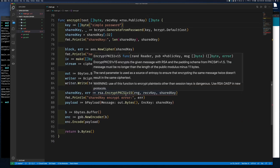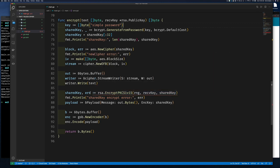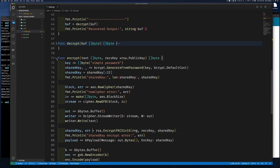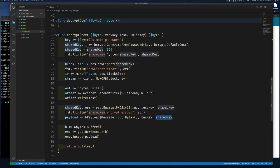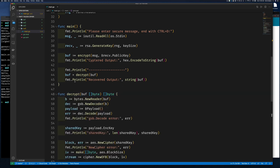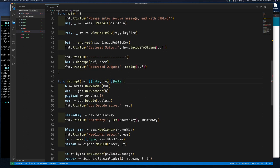We overwrite our shared key variable with the encrypted version and put it in our payload. That's the encryption side done. On the decrypt side, we provide the receiver's private key — of type *rsa.PrivateKey — as a parameter. We still decode the gob payload as before, but before using the encryption key we first decrypt it using rsa.DecryptPKCS1v15 with the random reader, receiver private key, and payload.EncryptionKey.